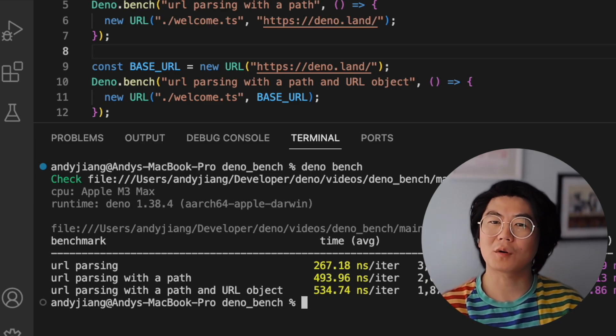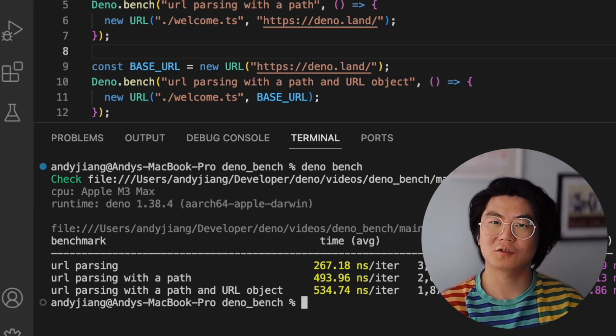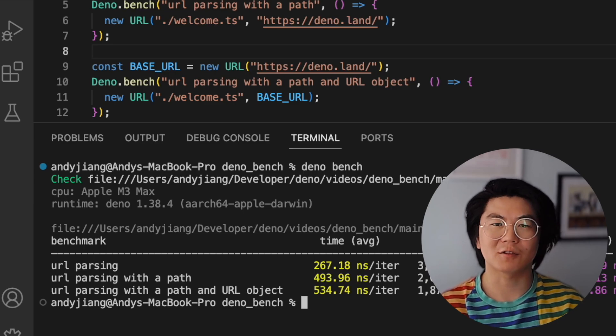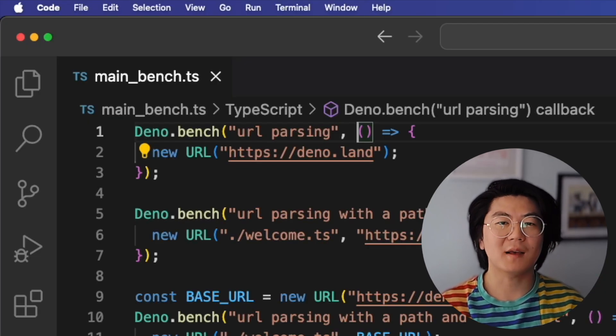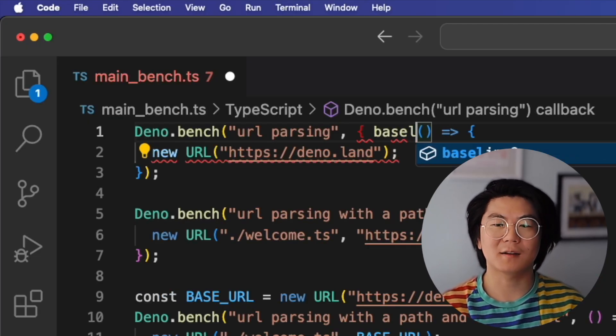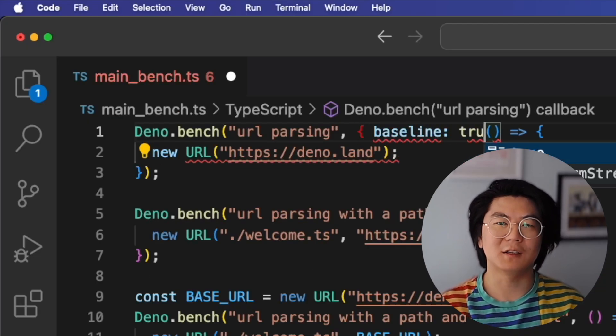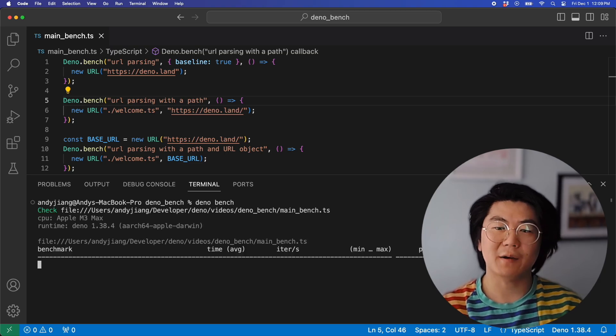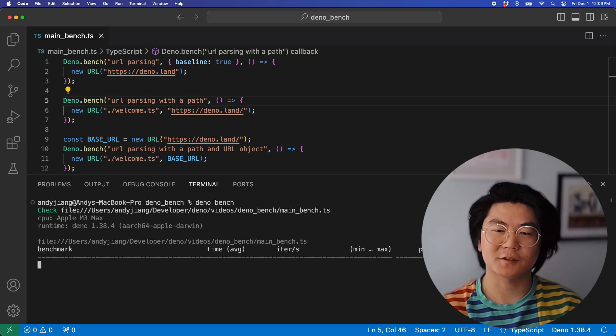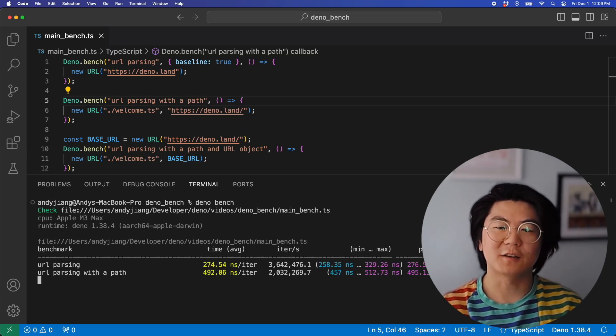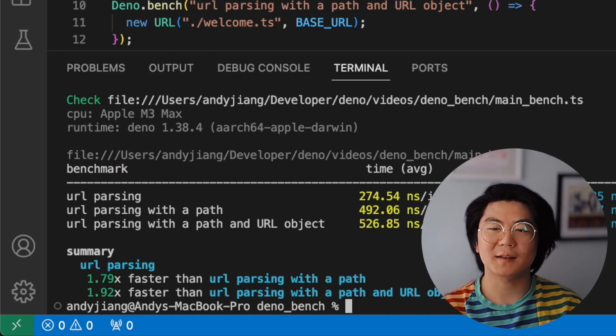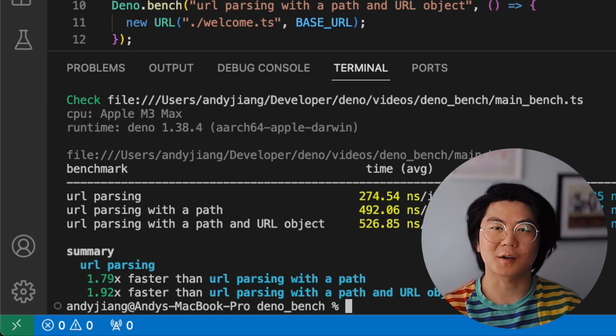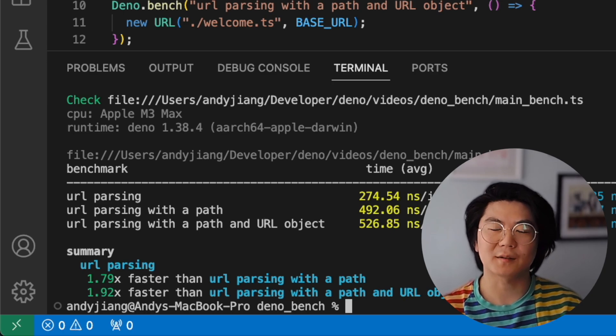But what if we want a clearer way to show exactly how much faster it is? We can pass the baseline true option into the benchmark. When we run it, there's now a summary section at the bottom that shows you exactly how much faster the benchmarks are compared to the baseline.